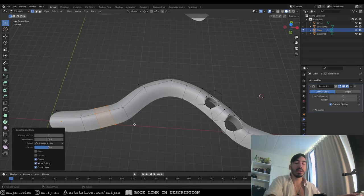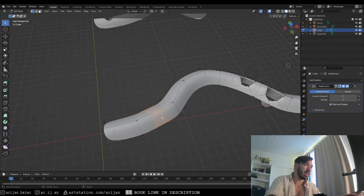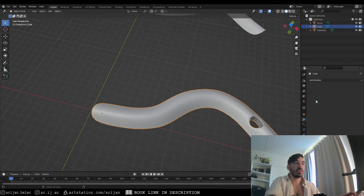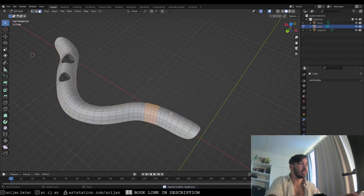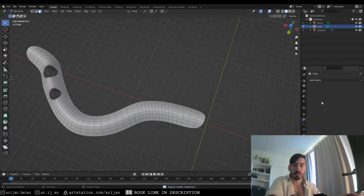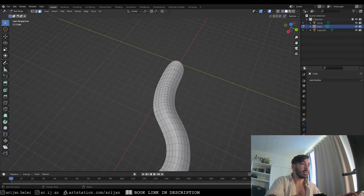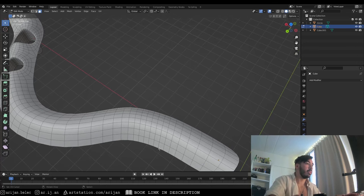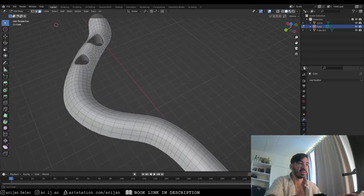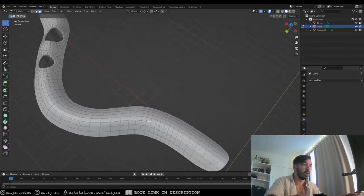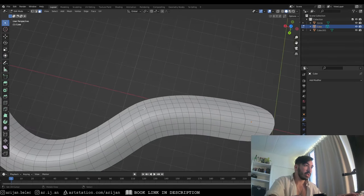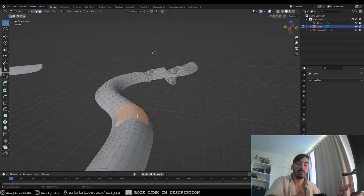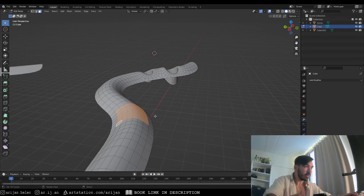The second and probably most important technique is for when the subdivision surface modifier has already been applied. With the modifier applied, we have a very high-poly grid pattern on the surface. We can't just use six or eight vertices anymore. Let's say we want to cut a circular hole over a particular area on this higher-density surface.